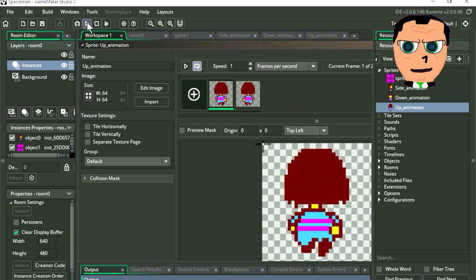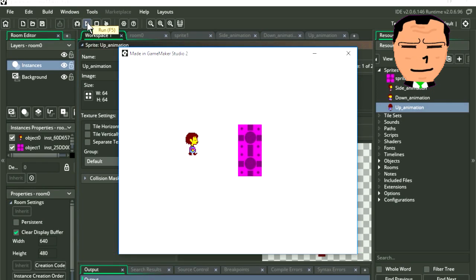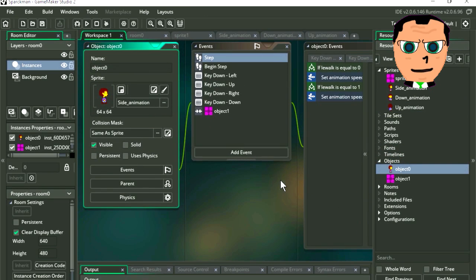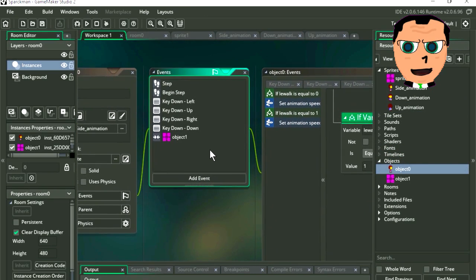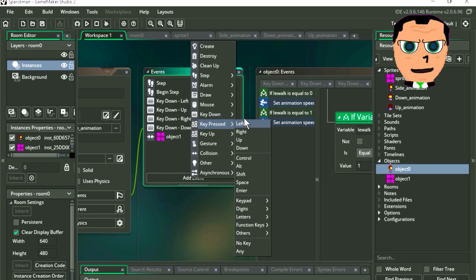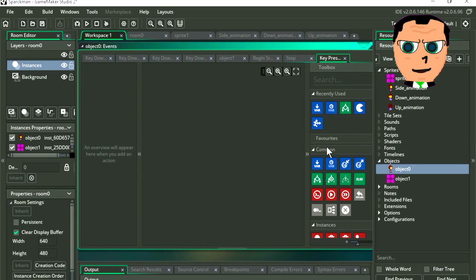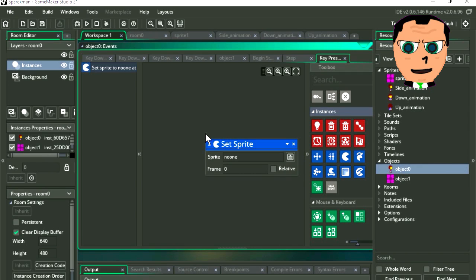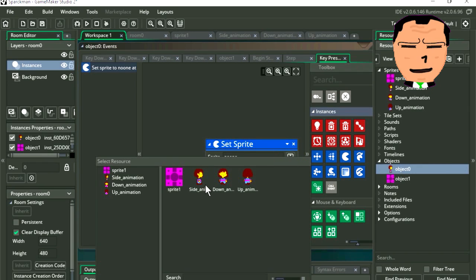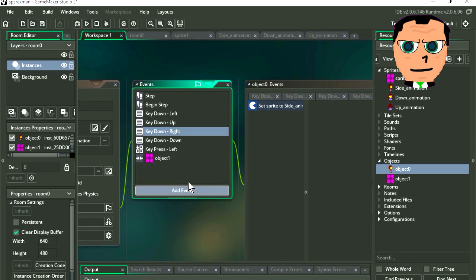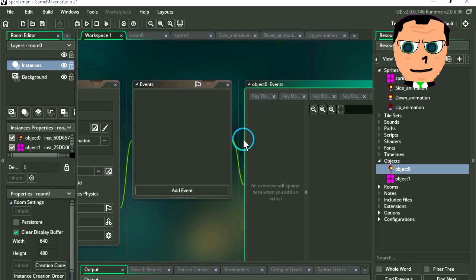If you run the game, you will notice that nothing happens. The character doesn't change directions automatically — we have to do that using events. So let's double click on our object. Here are the events we are using to move our character. Let's add a new one. Select key pressed left. From the list of commands, let's select set sprite. Drag it out and let's select our sprite — I'm going to select the side animation.